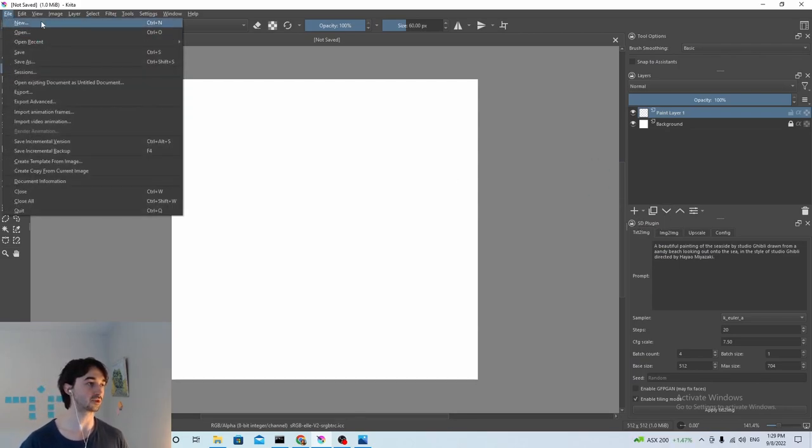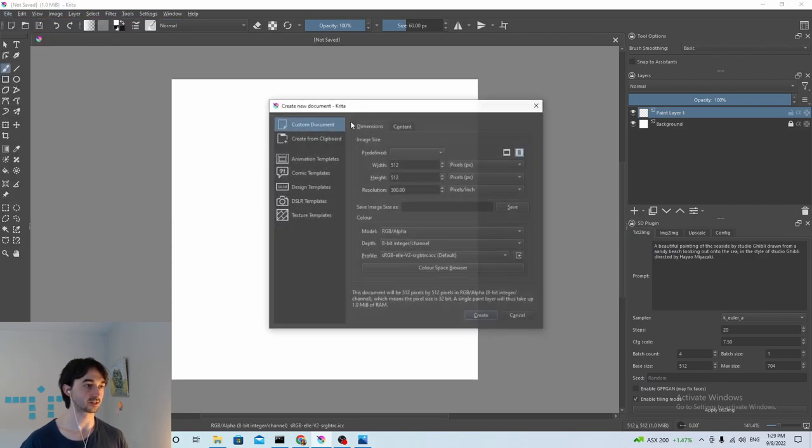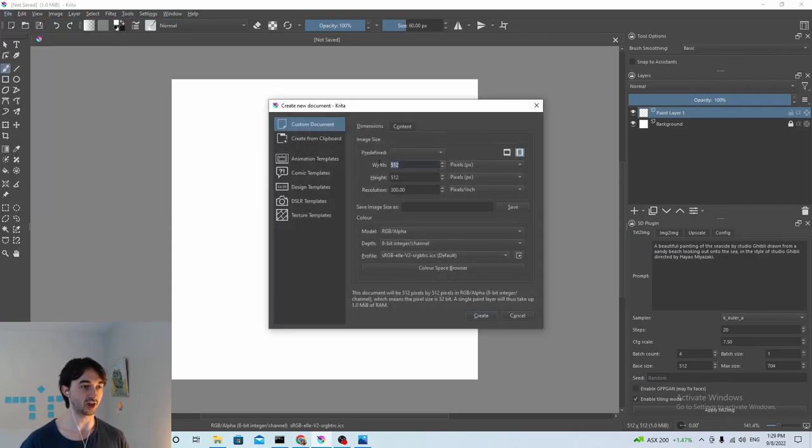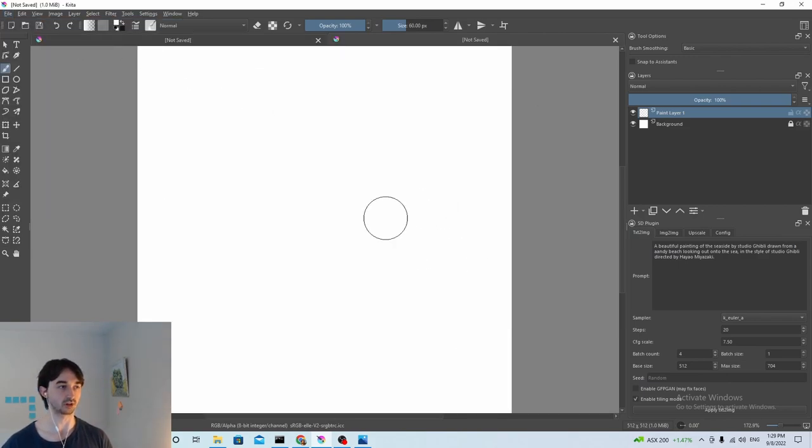Completely new project. We're going to do 512 by 512 canvas because that's what the machine learning model likes.